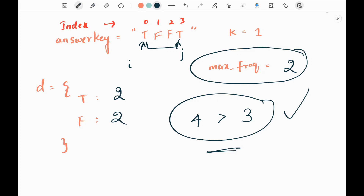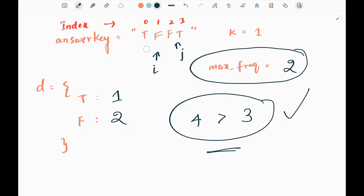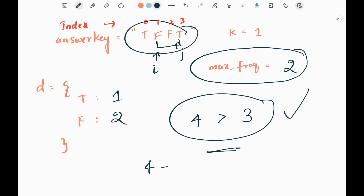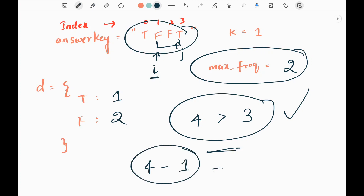Since the condition is true, we need to update the i pointer. We decrease the count of the i pointer's character — that is T — by 1, then move the i pointer by 1. Now the sliding window reduces to 3. We have gone through all the characters in the input. To get the maximum consecutiveness, we take the difference between the total number of questions — which is 4 — and the i pointer's index, which is 1, giving us 3. So 3 is the maximum consecutiveness. That's all the logic.